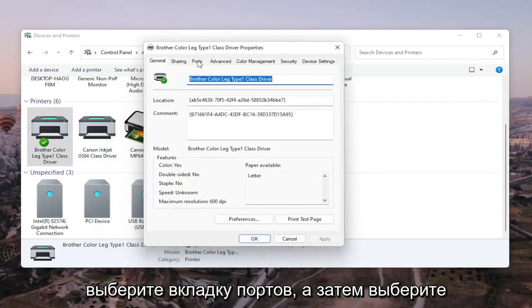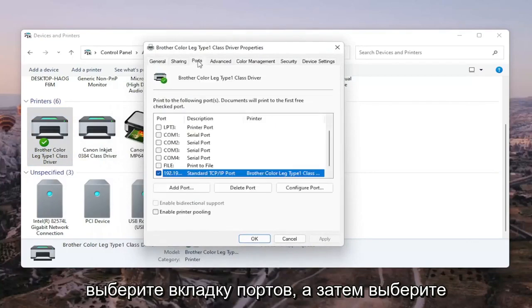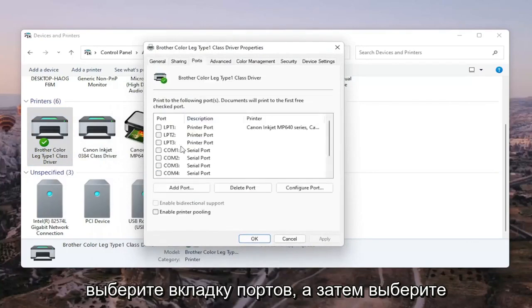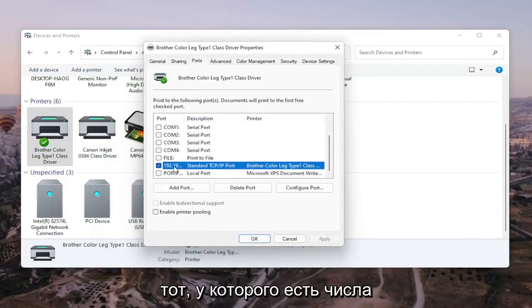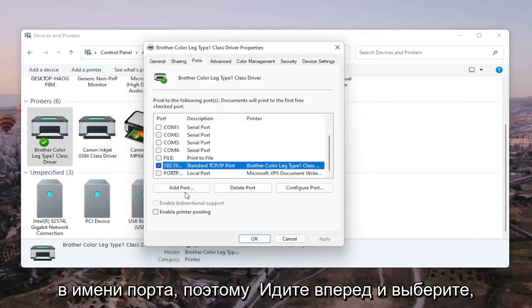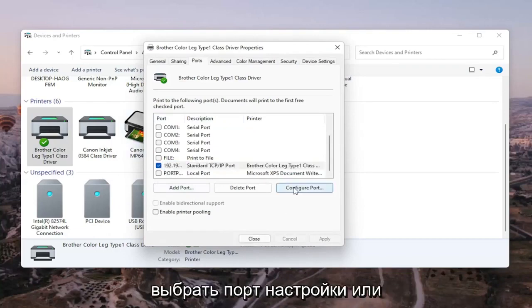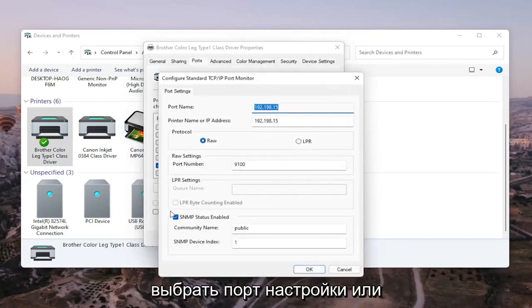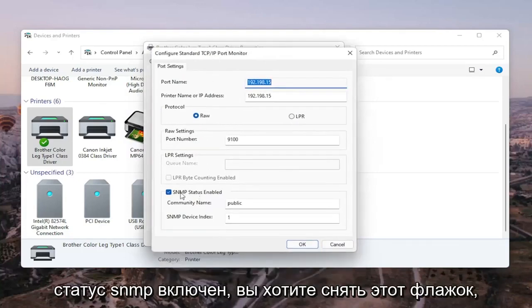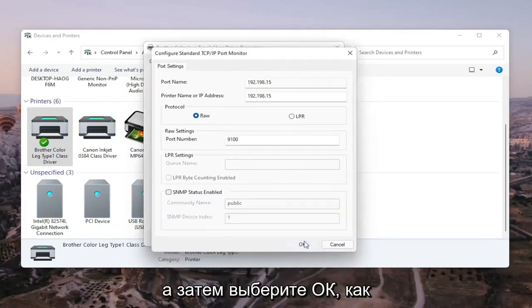Select the Ports tab, and then select the one that has numbers in the port name. Go ahead and select that, then select Configure Port. You'll see SNMP Status Enabled — you want to uncheck that, and then select OK.